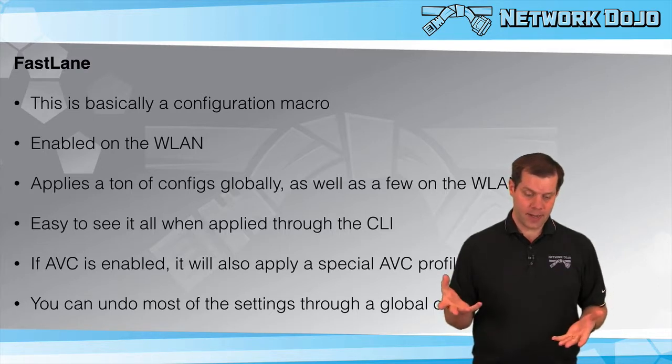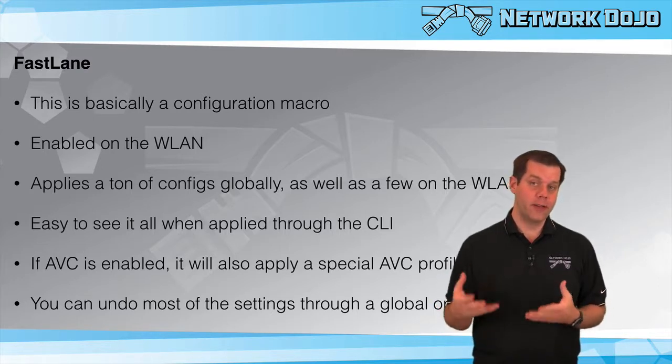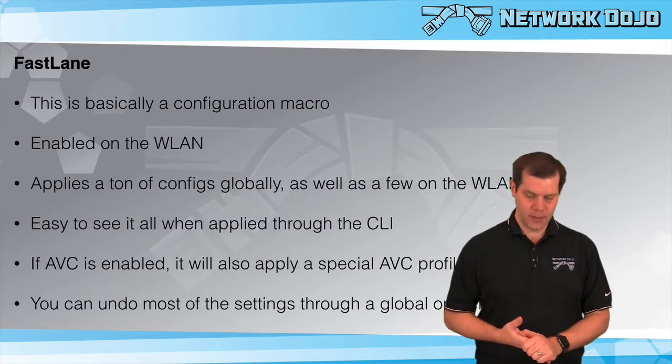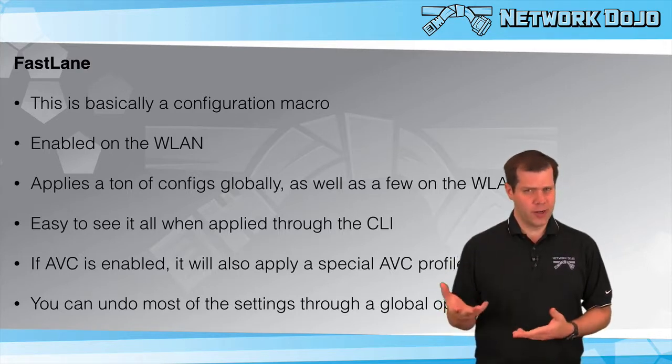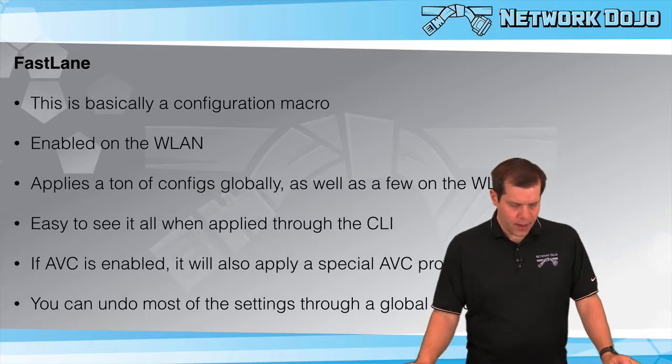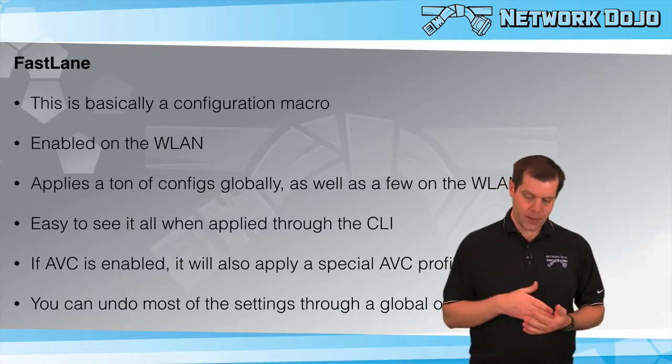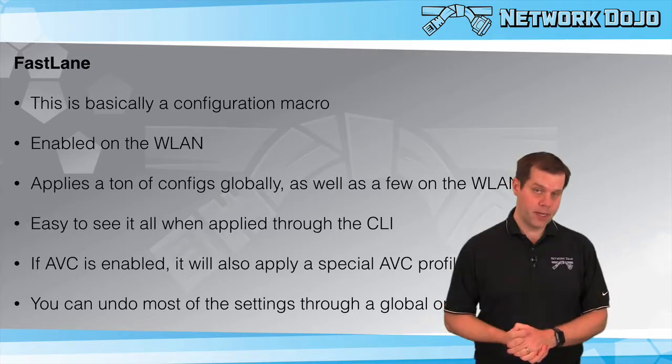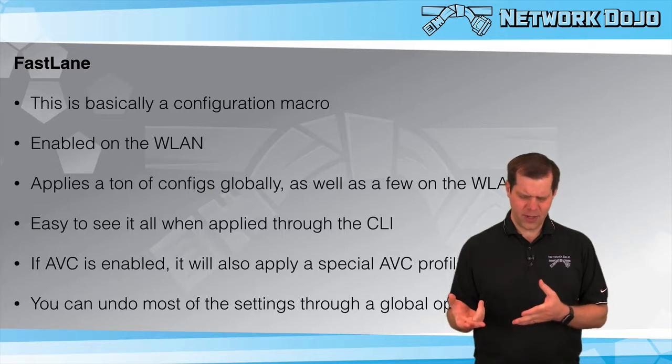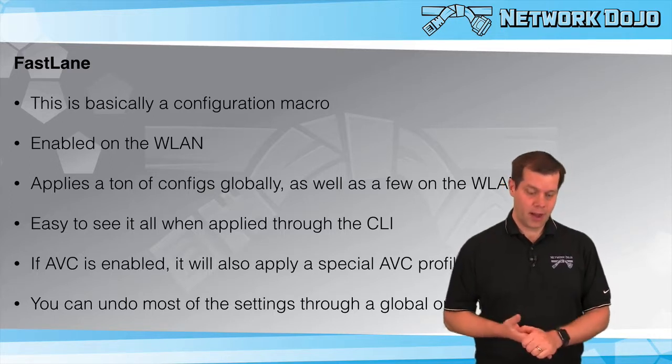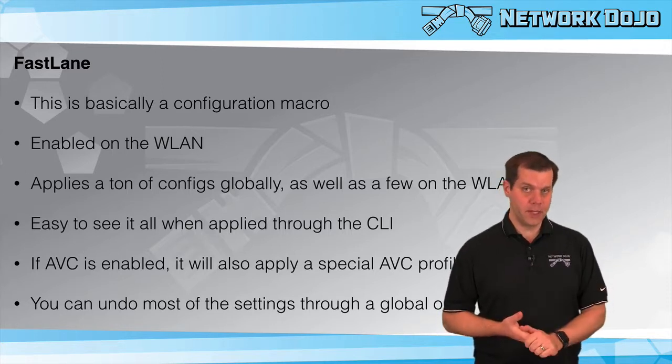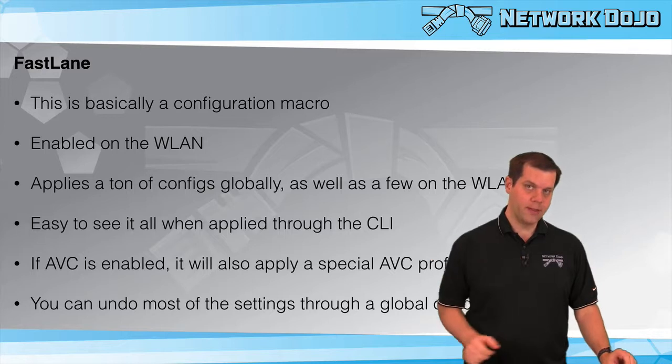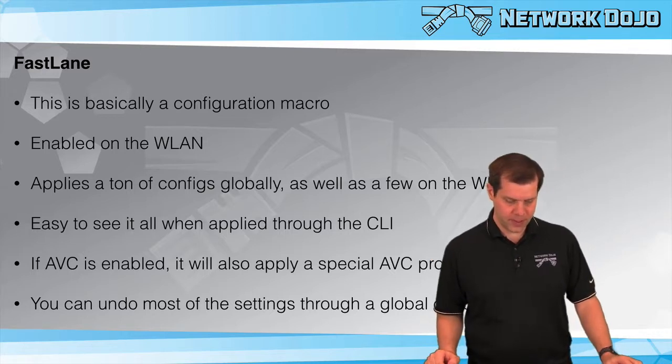It's pretty easy to see if you enable this on the CLI. It gives you a big dump of everything it's going to do. We'll show you that and where it is in the GUI as well. There's one conditional setting: if AVC is enabled, it creates a special AVC profile and applies it to the WLAN. If AVC is not enabled, it doesn't turn on AVC on your behalf.